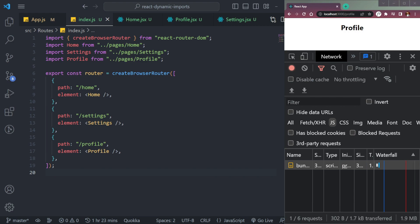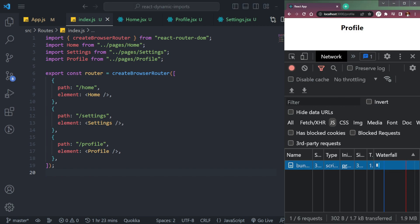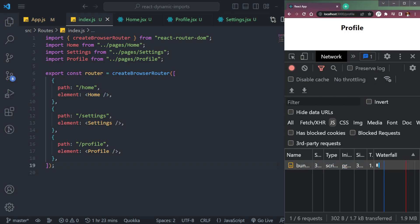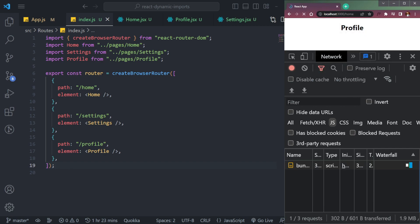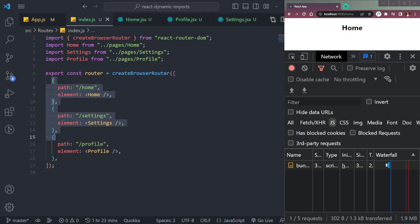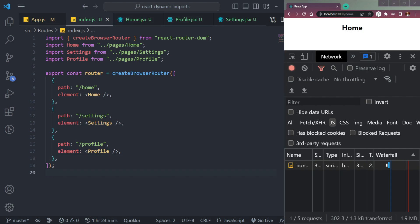Similarly, it is not preferable to have one big bundle if we want good performance in our React app. We can split the bundle into smaller bundles. For example, if we are on the profile page, we are still loading the home component and the settings component, which we don't need. To avoid that, we can use dynamic imports.